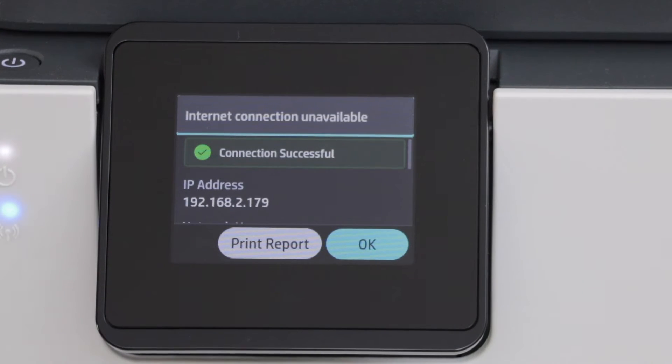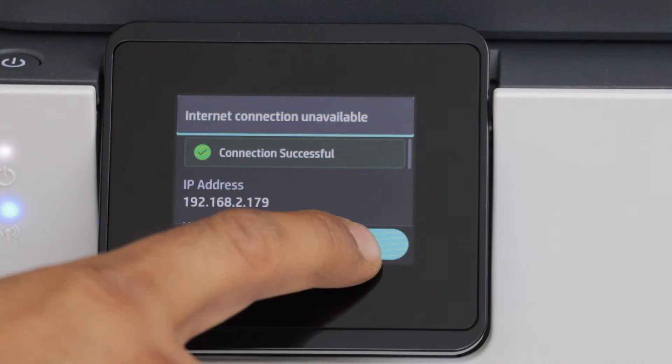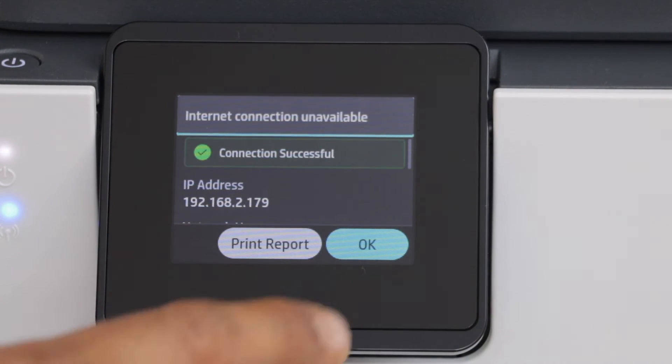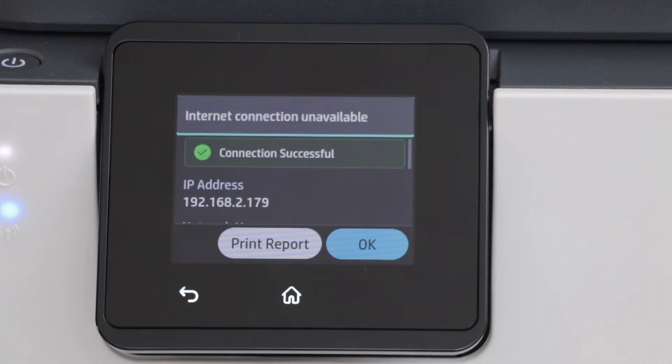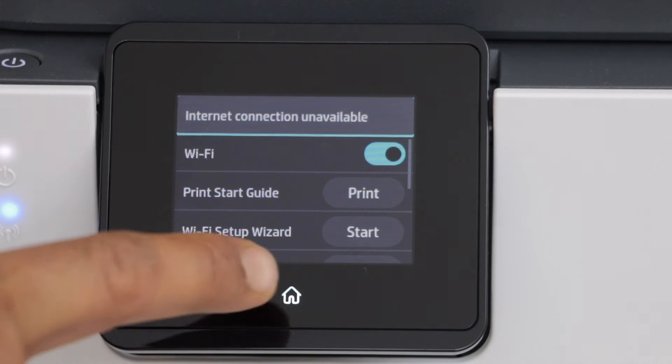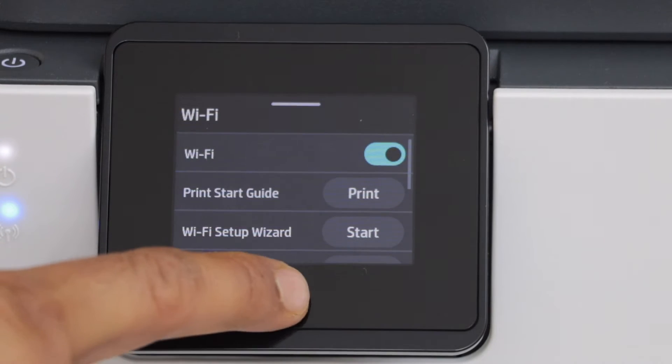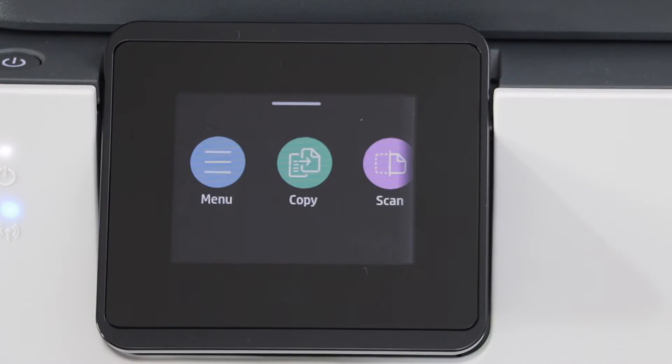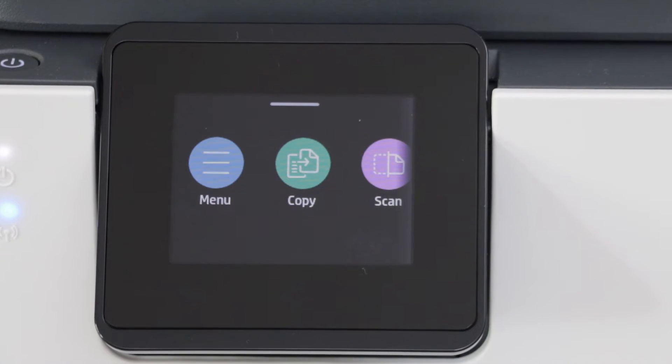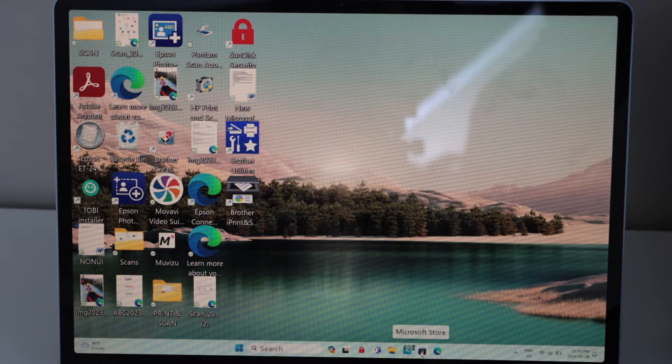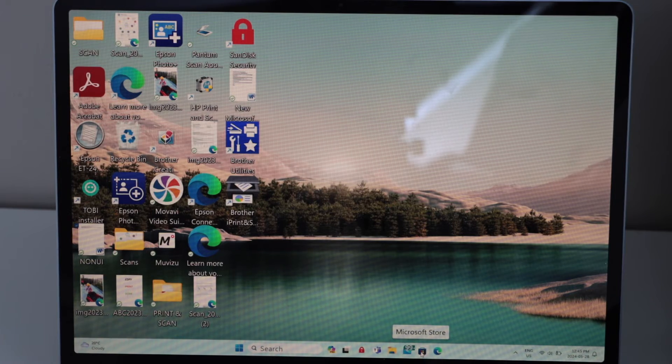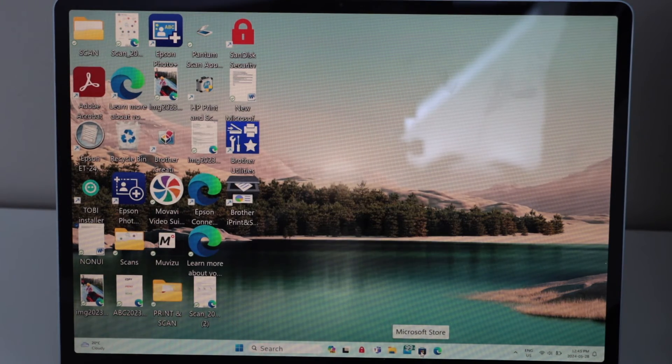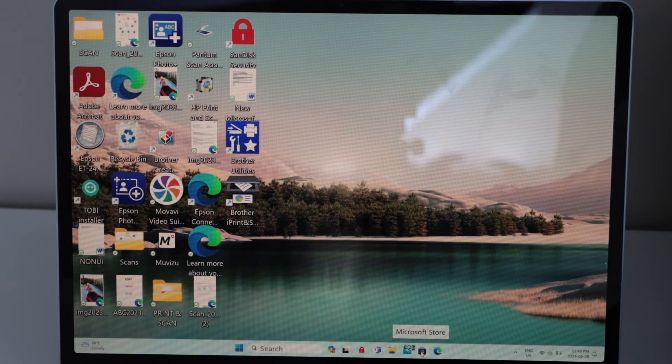Connection is successful, press ok. Click on the home button. Now go to your Windows laptop. This is Windows 11.